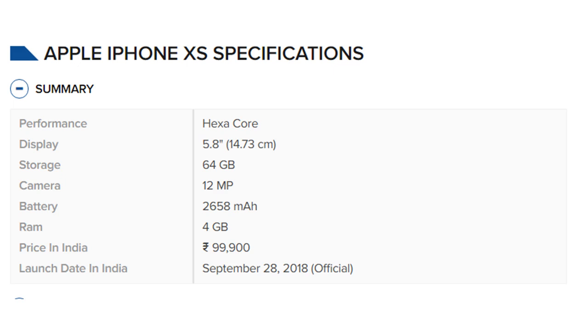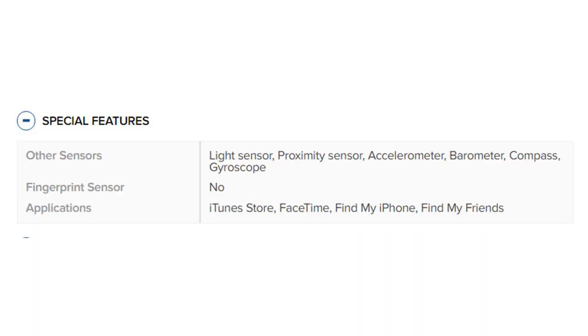Launch date in India: September 28, 2018 official. Special features: Other sensors include light sensor, proximity sensor, accelerometer, barometer, compass, and gyroscope.